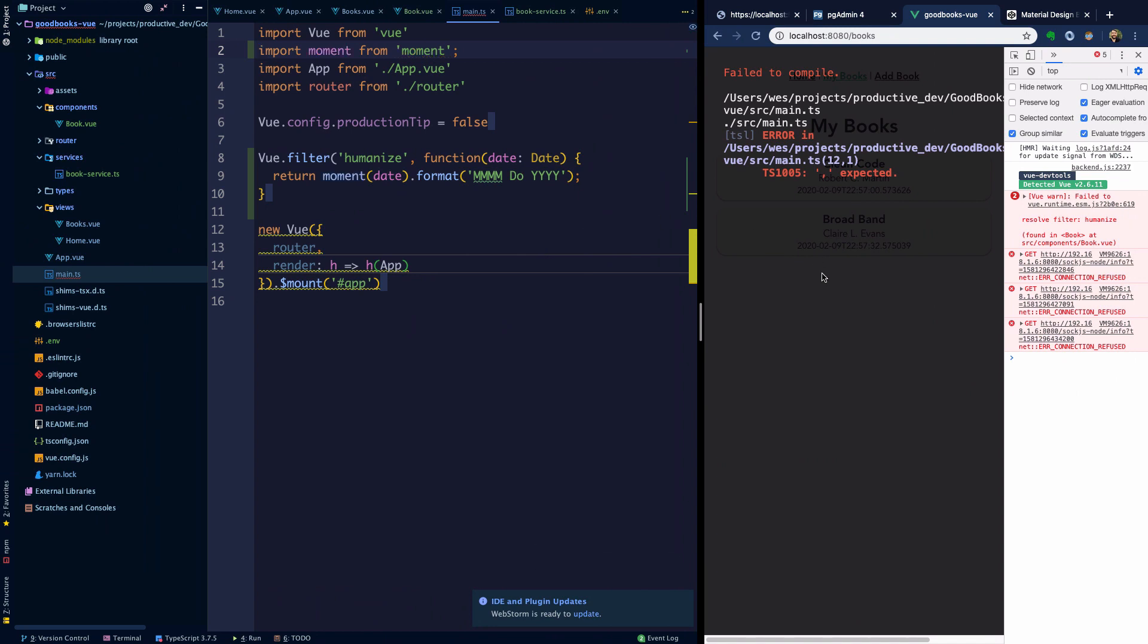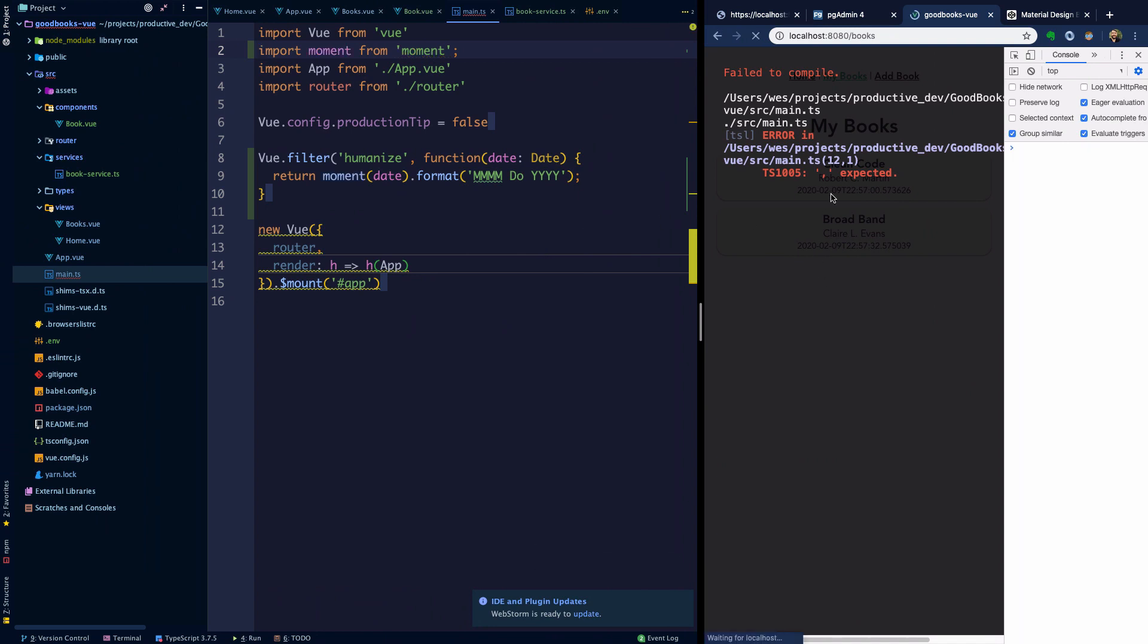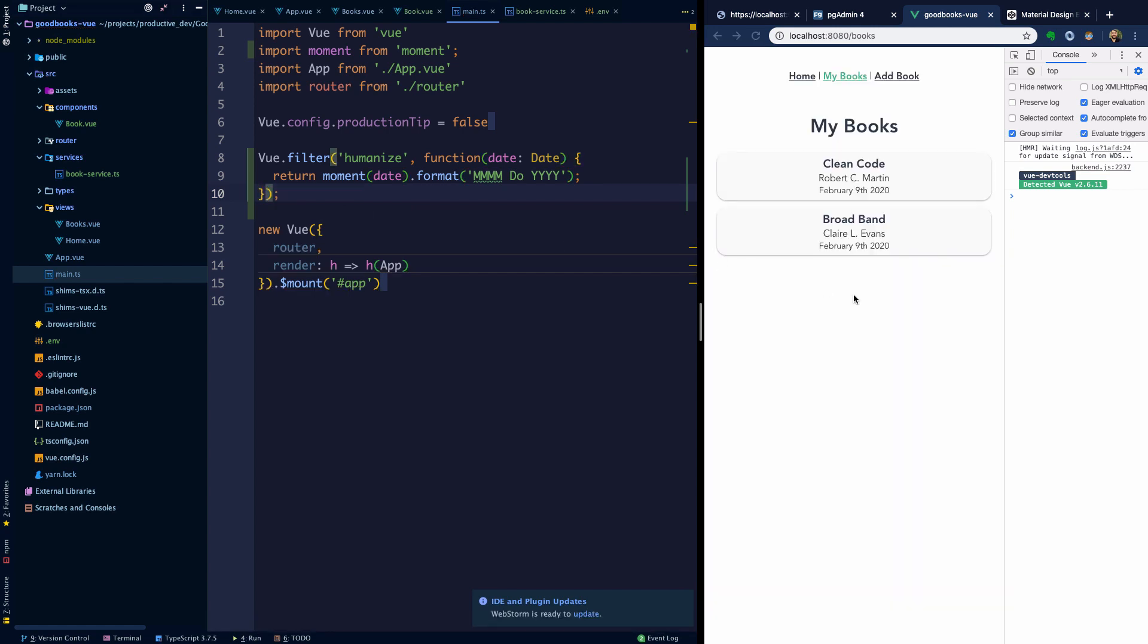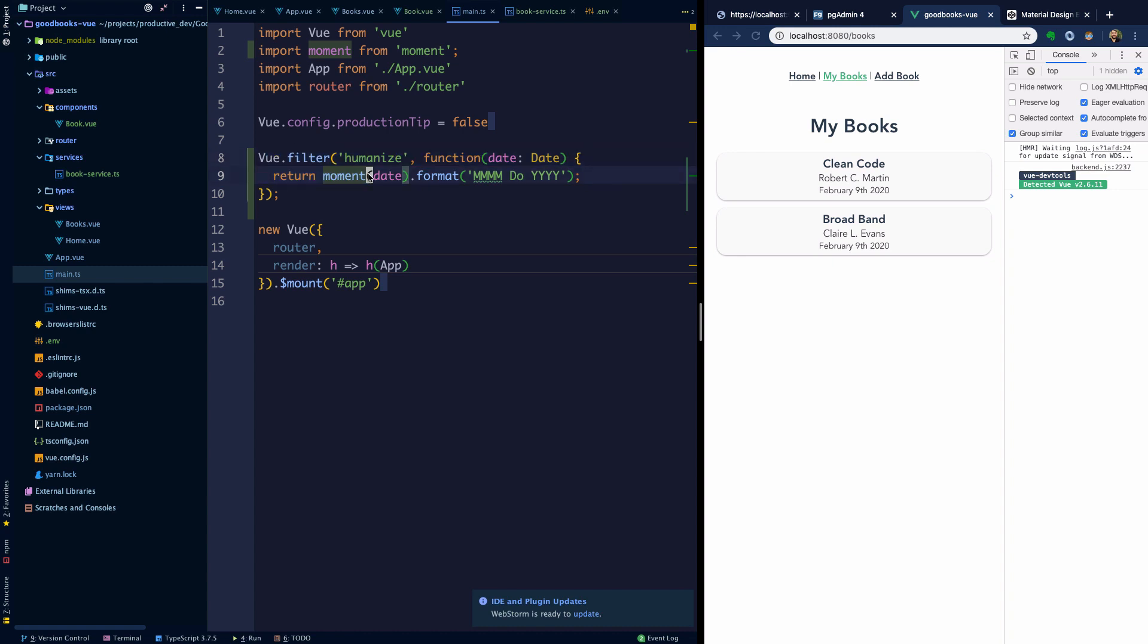If we head back over here I'm going to refresh the page and we're getting an error in main.ts. That's because I need the closing parens to be here. Let's refresh the page. Now we're getting nicely formatted dates thanks to a combination of moment and using Vue filters.